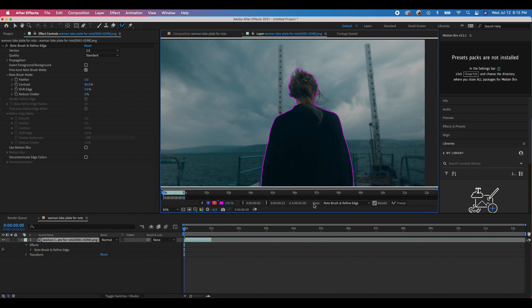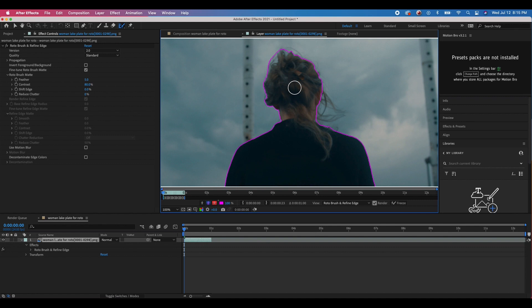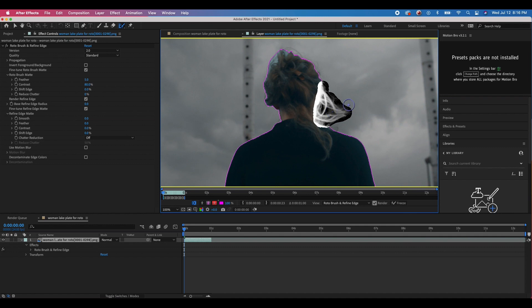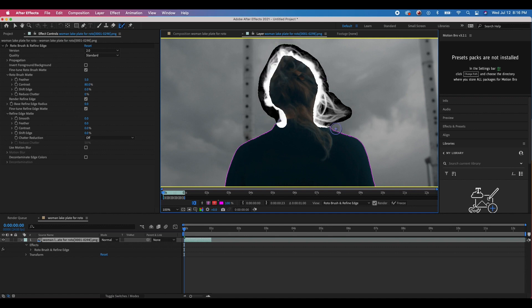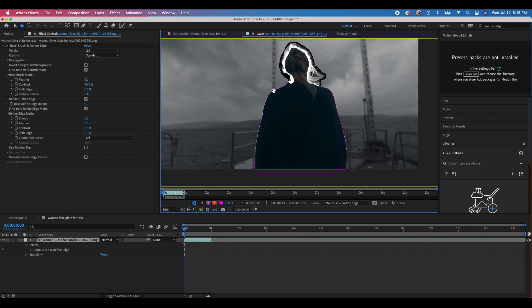Now that we have our general shape on this first frame, we can refine the data and get some of these hairs into our matte as well. Click on the Rotobrush icon and then click on the Refine Edge tool. It has similar controls — press Command and drag to change the size. If you drag over the edges of our matte, you can see that it's actually creating a matte for the fine detail of our character's hair, which is very helpful. I'll drag this all the way around wherever those hairs are, and now we'll have a much more precise edge.